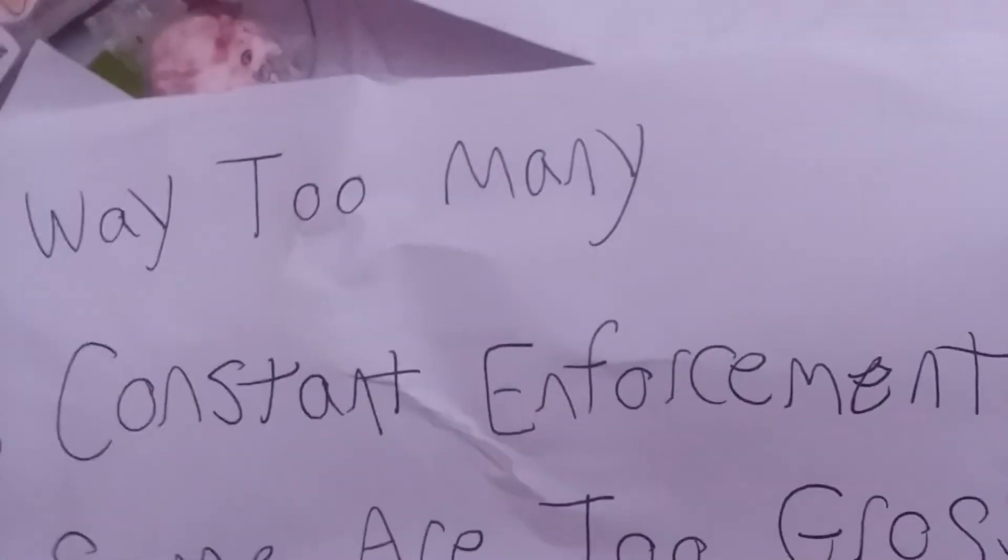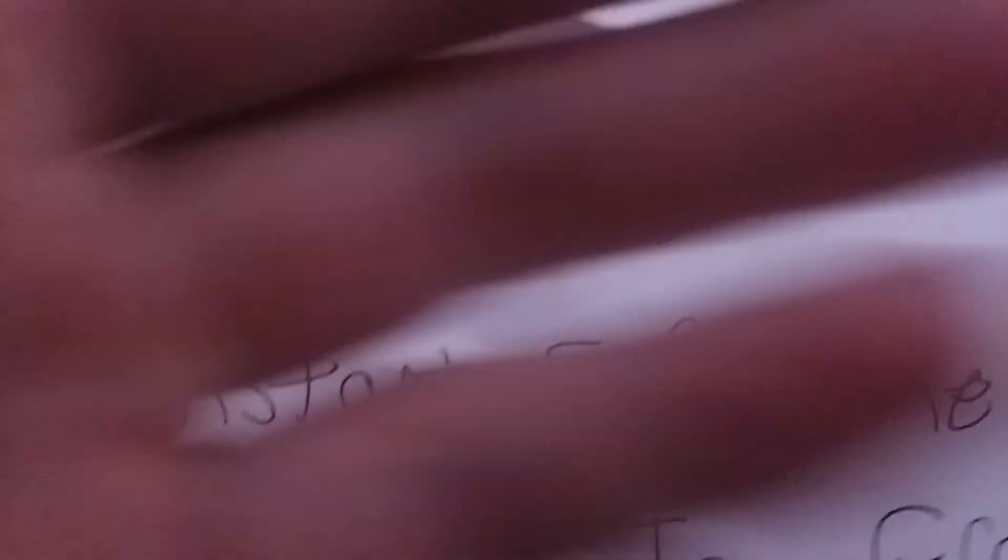Number two, constant enforcement. Every time I upload a video that's not a request, you bug me about it. It's really getting on my nerves.